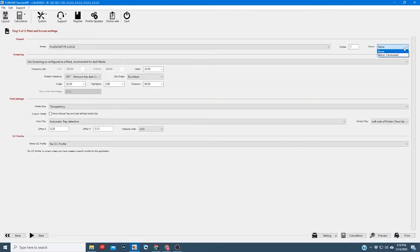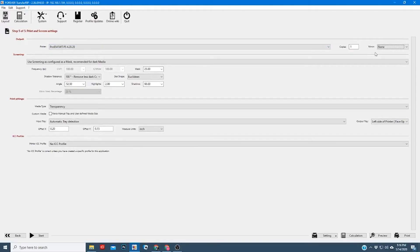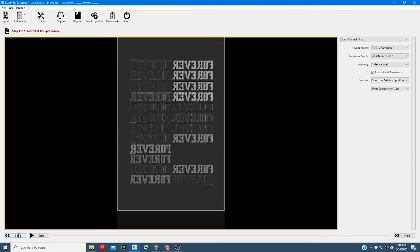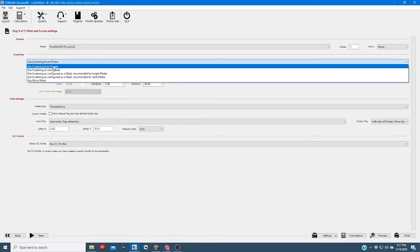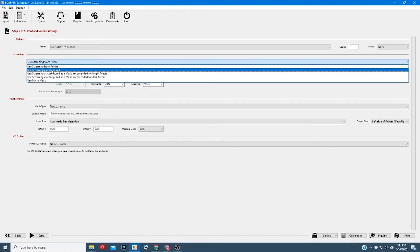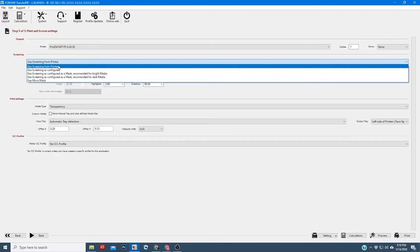Moving on, we'll click next. Now we're on step five — this is where you set everything up on your printer. You'll want to choose your printer, how many copies to print, and mirror your image if it's not already mirrored. In this case the image is already mirrored so I can leave it on none; otherwise I would click mirror horizontal. This next section covers the mask settings.